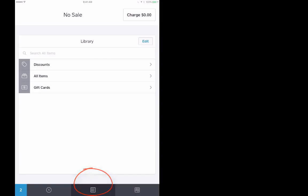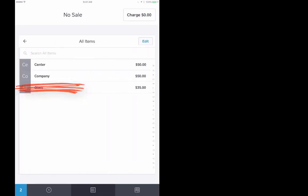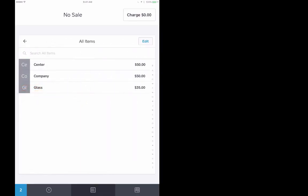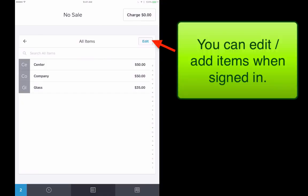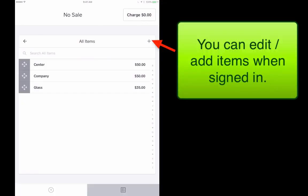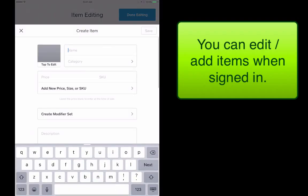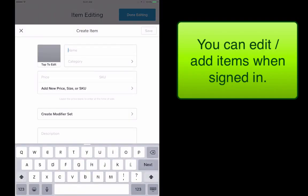Just in case you get here and you don't see the items, you want to tap on all items and that will show you all of them. Now because you're signed in as an administrator, you can accidentally tap on edit and you can edit the cost of the items or we can add a brand new one.